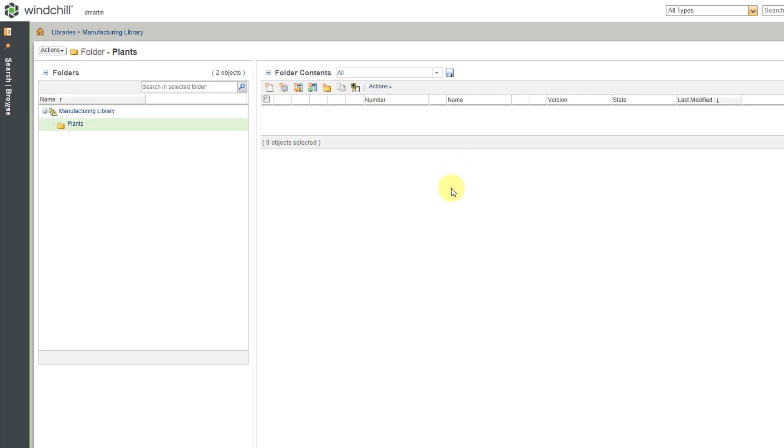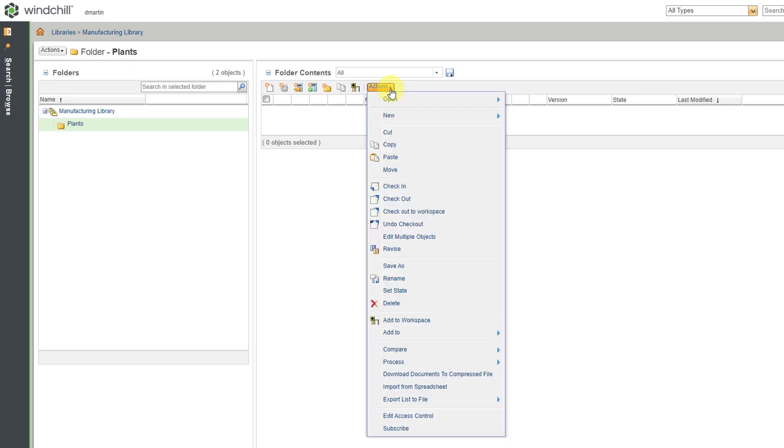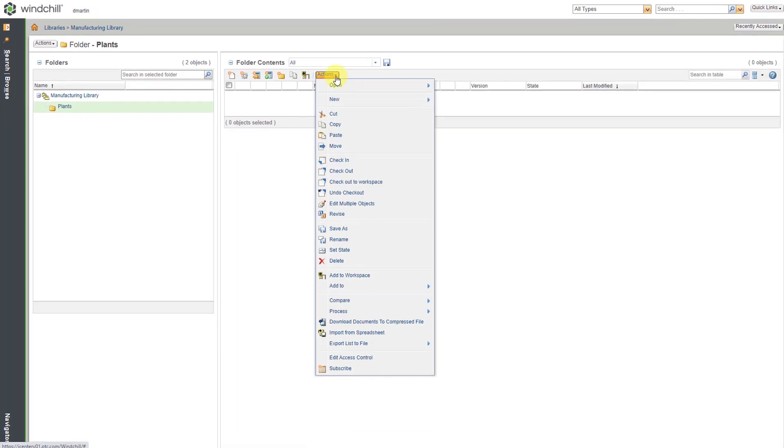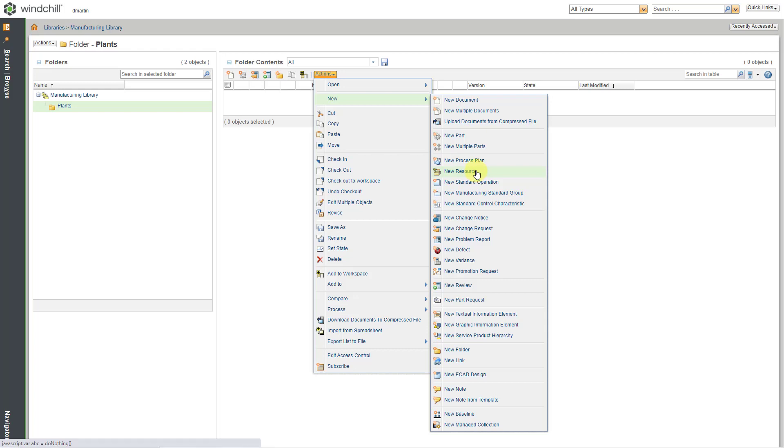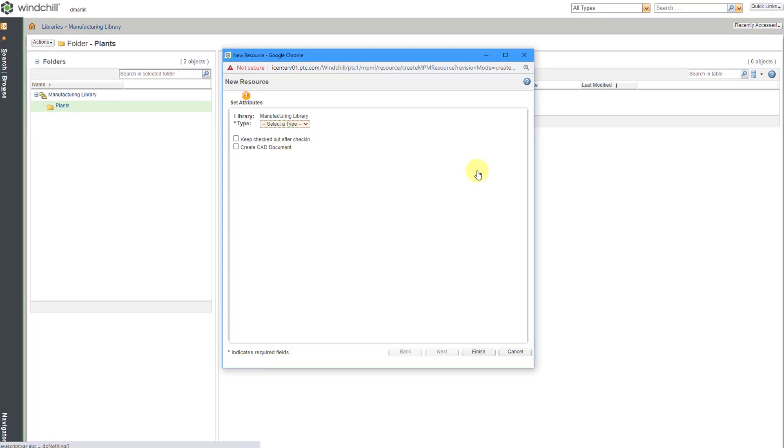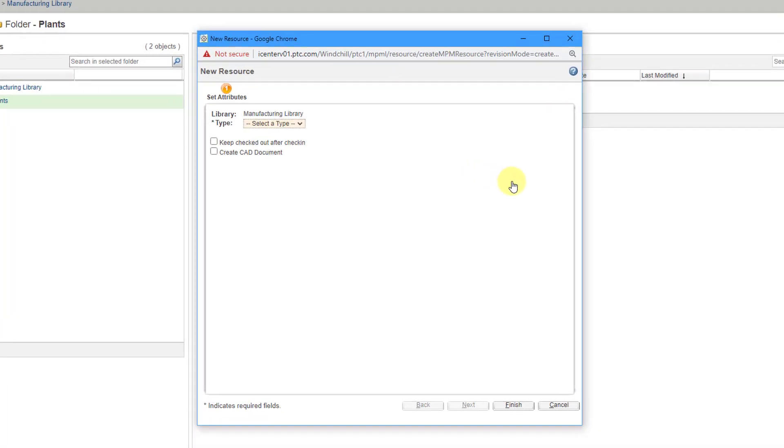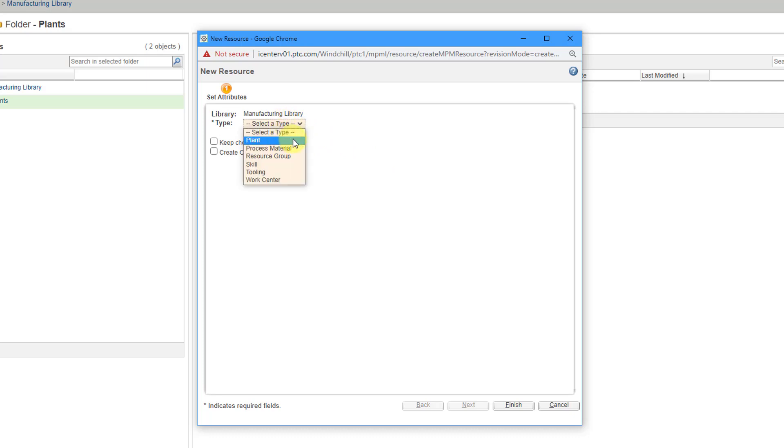I have my new folder created. To create a brand new plant, I can go to the Actions menu and then New. We have a lot of different choices for creating new objects. This is going to be a new resource. This brings open a dialog box. For the type of resource, I can go to the drop-down list. You can see we have Process Material, Resource Group, Skill, Tooling, and Work Center. Let's choose Plant.